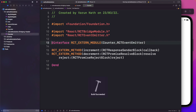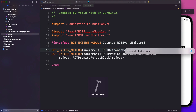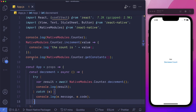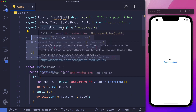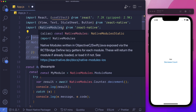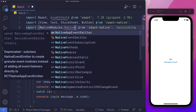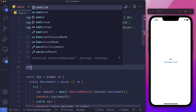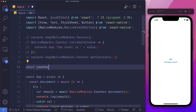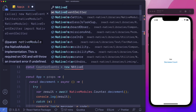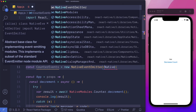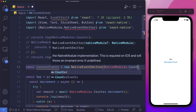Head back to VS Code. On top, I'm going to comment out the code we had earlier. In order to set up our listener, we need to pull in NativeEventEmitter from React Native. Then let's set up our counter events by saying const counterEvents = new NativeEventEmitter, and within this we'll pass in NativeModules.counter.